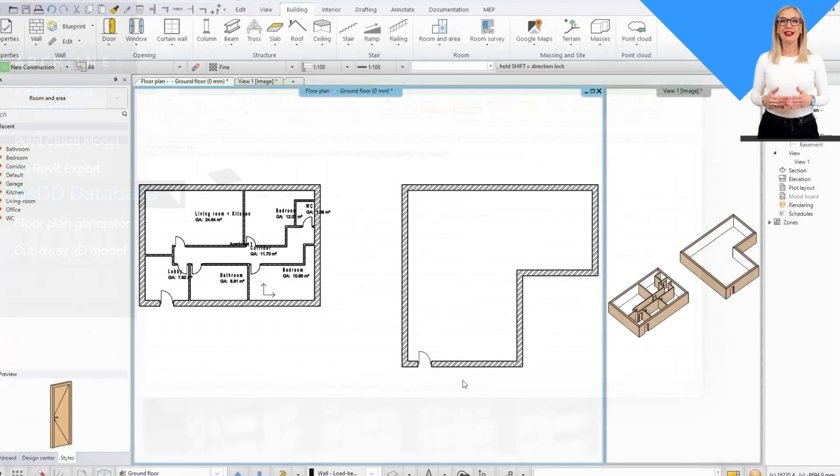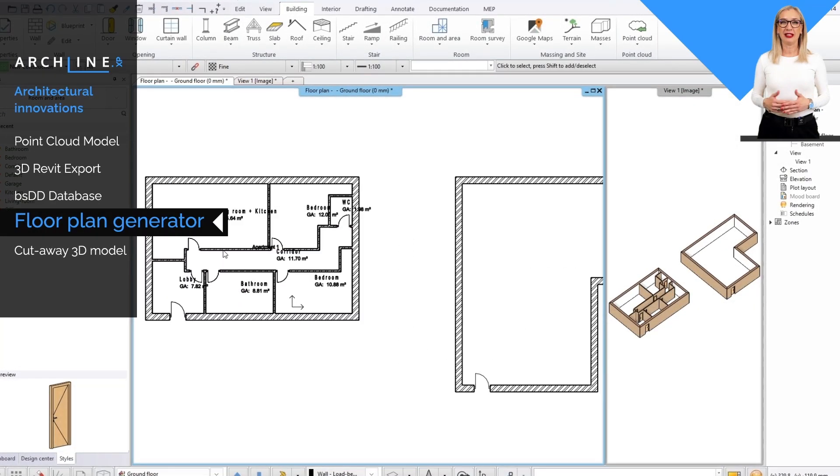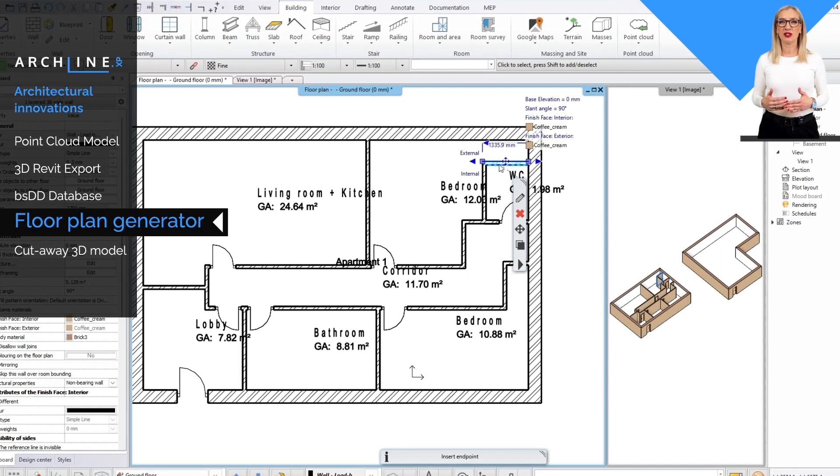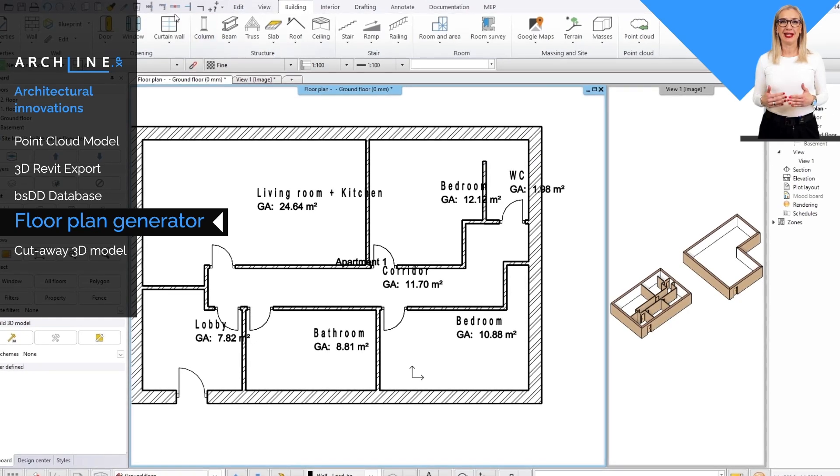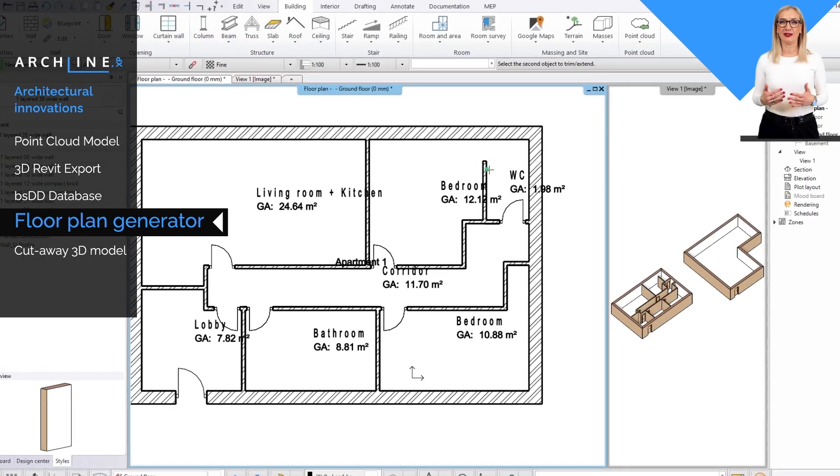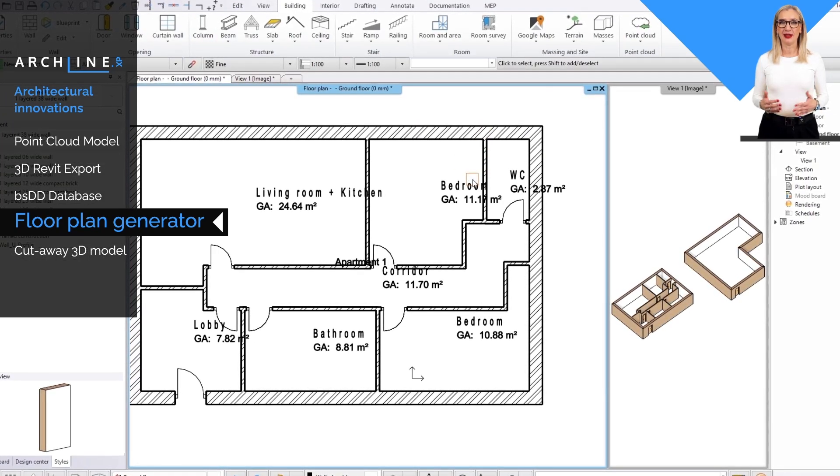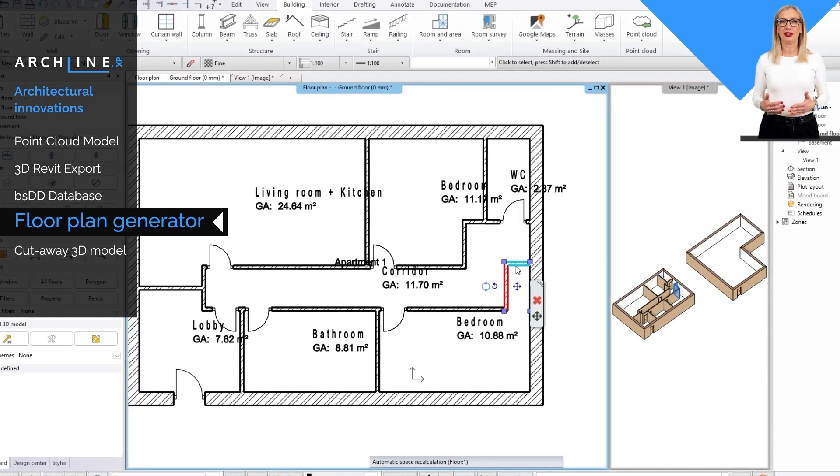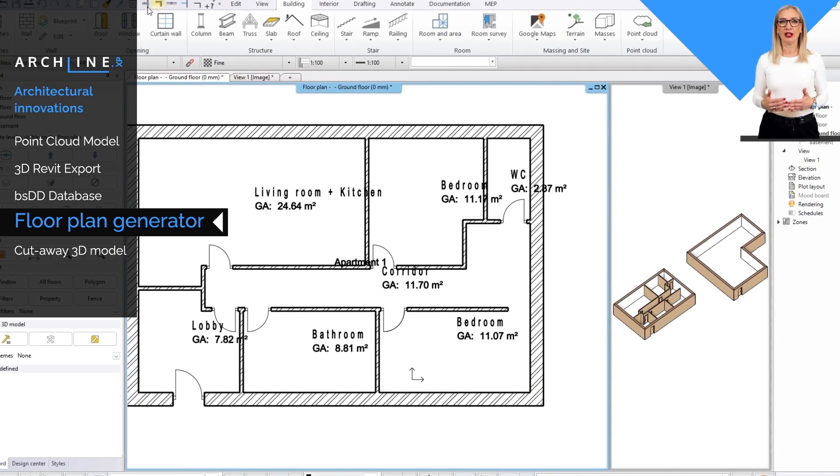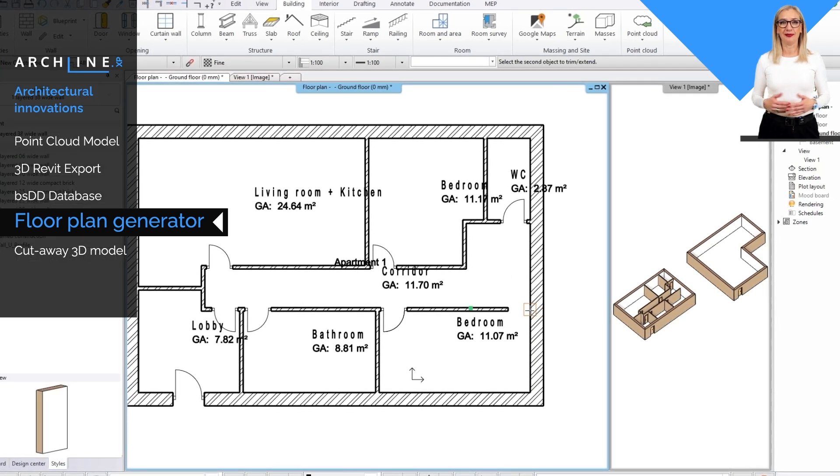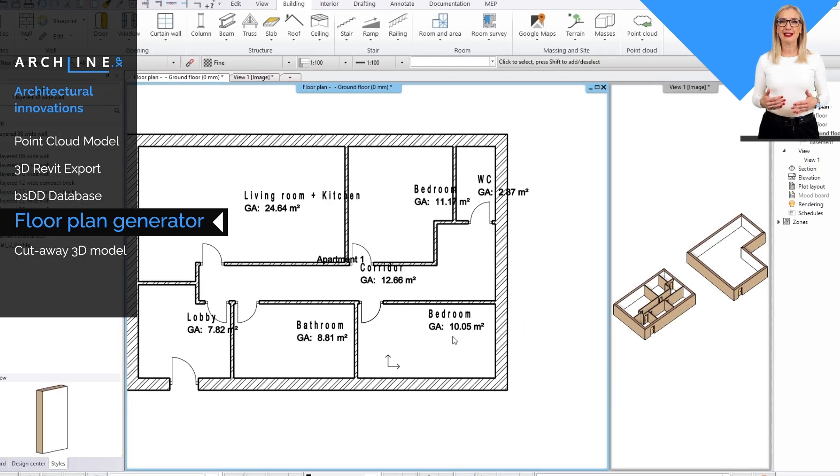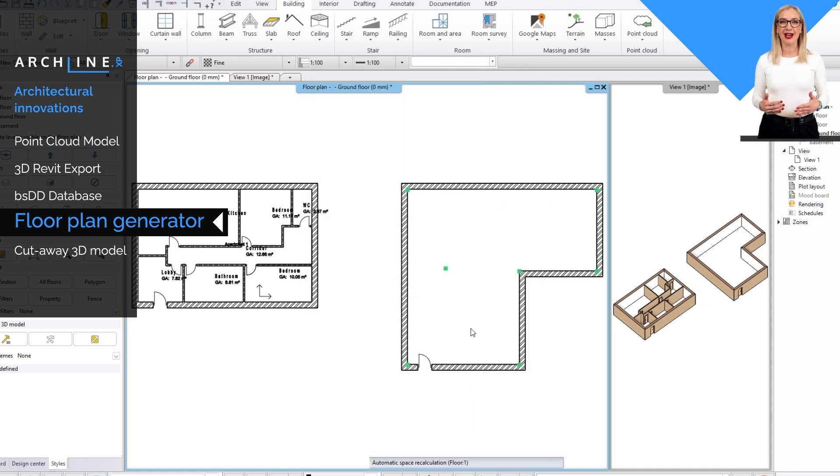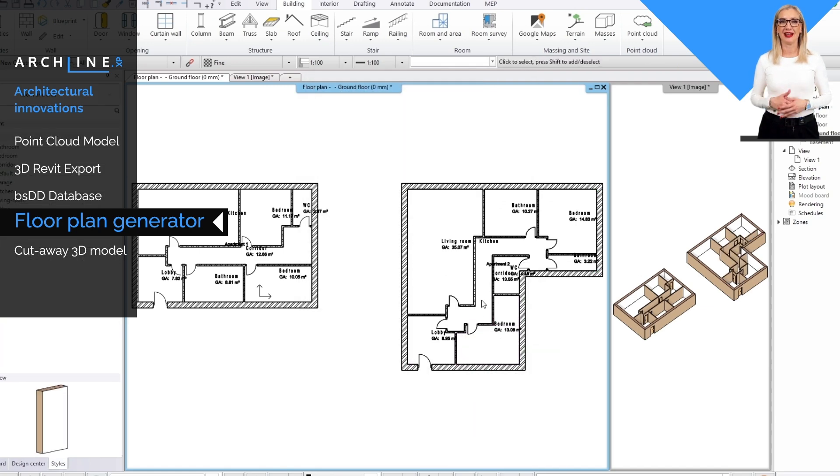The new automatic floor plan generator allows you to quickly and easily create floor plans, reducing your design time to a fraction of the time. Easily customize the different layout suggestions to get the layout you want faster.